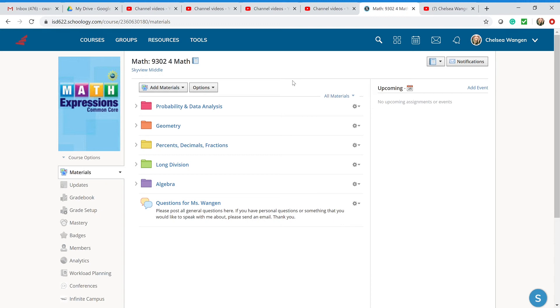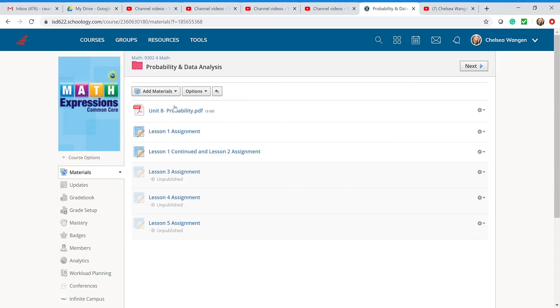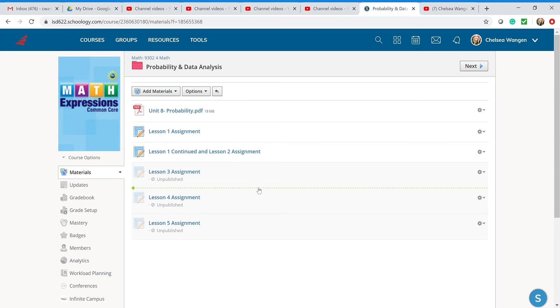As we talked about prior to being online learning, we were talking about probability and analysis. So if you go ahead and click on probability and analysis, everybody will be starting with this unit. What you'll have is Lesson Assignments and then Lesson Assignments Continued and then Lesson 3, Lesson 4, Lesson 5, and it'll go on.